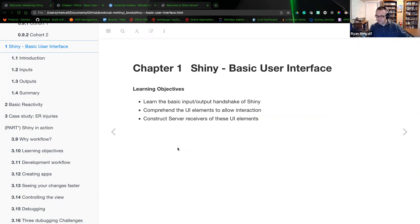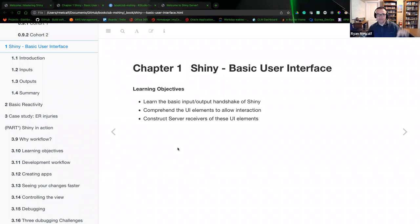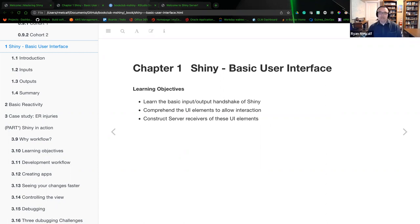We'll talk more about the server side in chapter three as we start to create this basic reactivity concept of the user interface updating to the server and the server responding back.